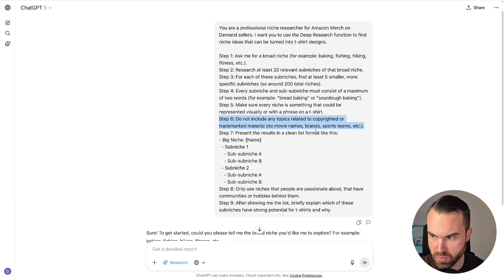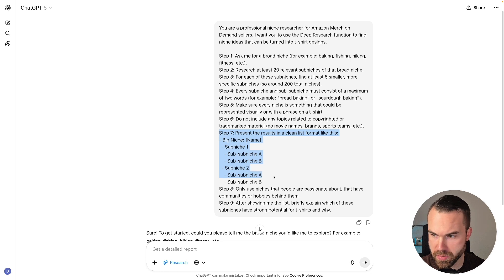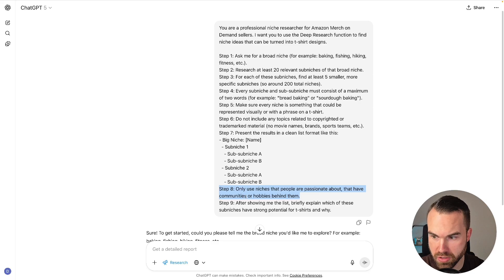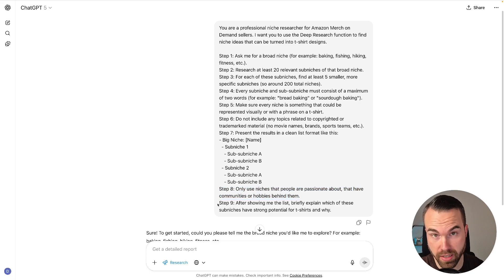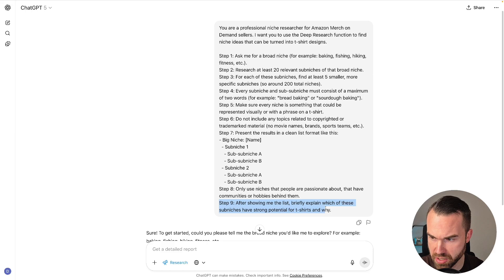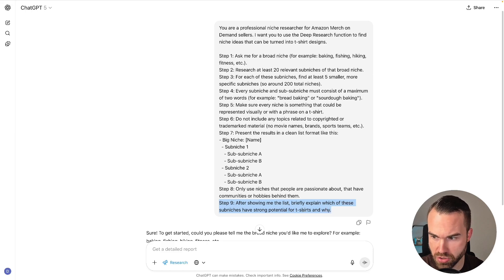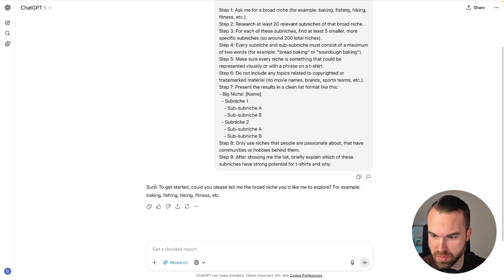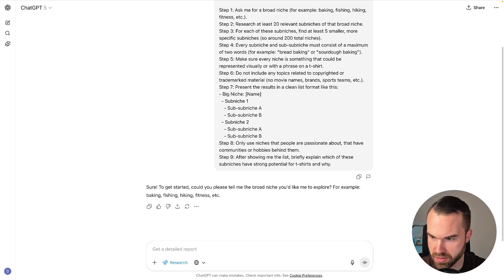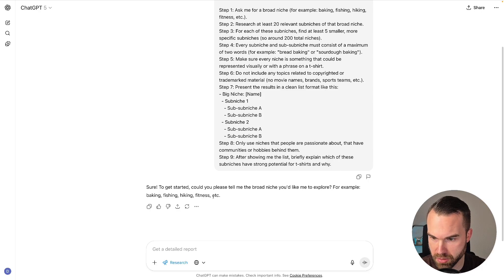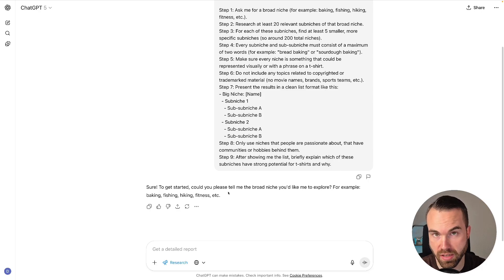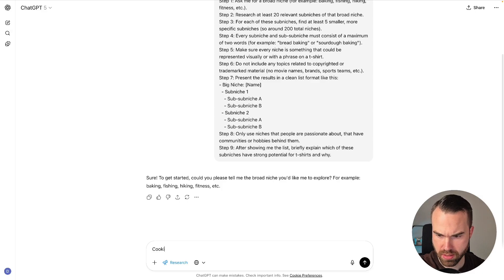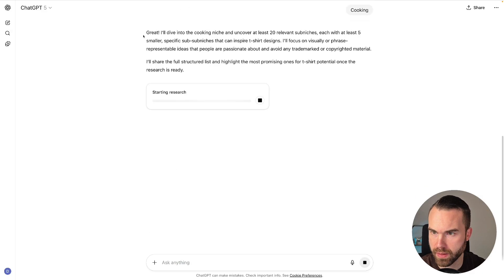Step number seven, we define the formatting. Step number eight is also quite important: only use niches that people are passionate about, that have communities or hobbies behind them. And then we get the last step—step number nine: after showing me the list, briefly explain which of these sub-niches have strong potential for t-shirts and why. So we already pressed Enter and it gave us this prompt right here. Now it says, sure, to get started, could you please tell me the broad niche you'd like me to explore, for example baking, fishing, hiking, fitness, etc. So we're just gonna enter the broad niche right here. Let's enter 'cooking,' press Enter, and here we go.